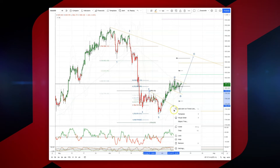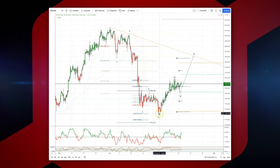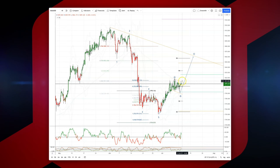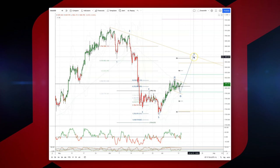We're now forming a potential bull flag here, which could be the higher timeframe ABC scenario. So what I'm looking for now is a close through 1813 to set long positions, targeting the equality objective versus the swing low here at 1791, up into descending trendline resistance at 1860.